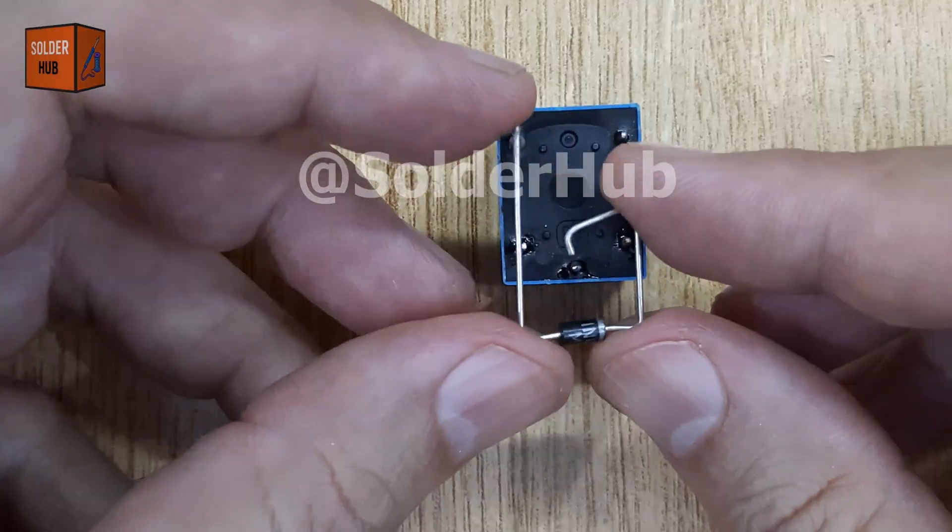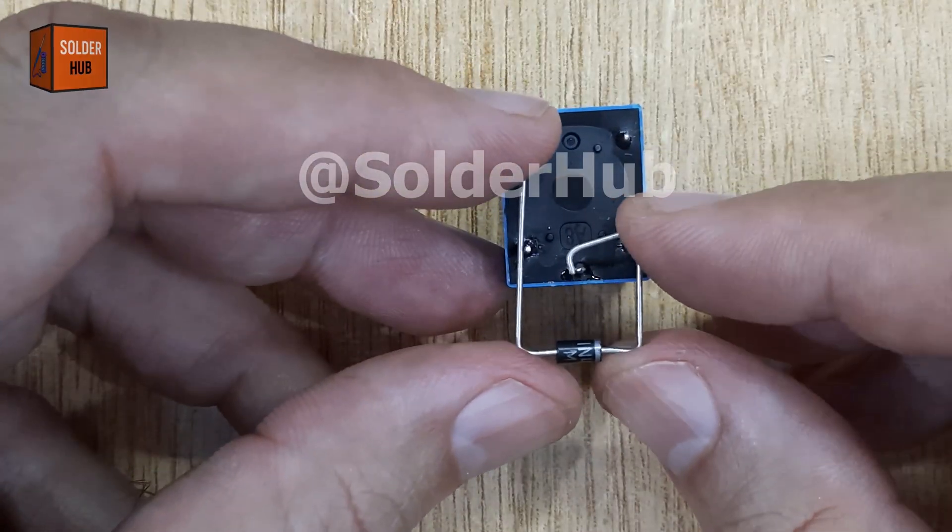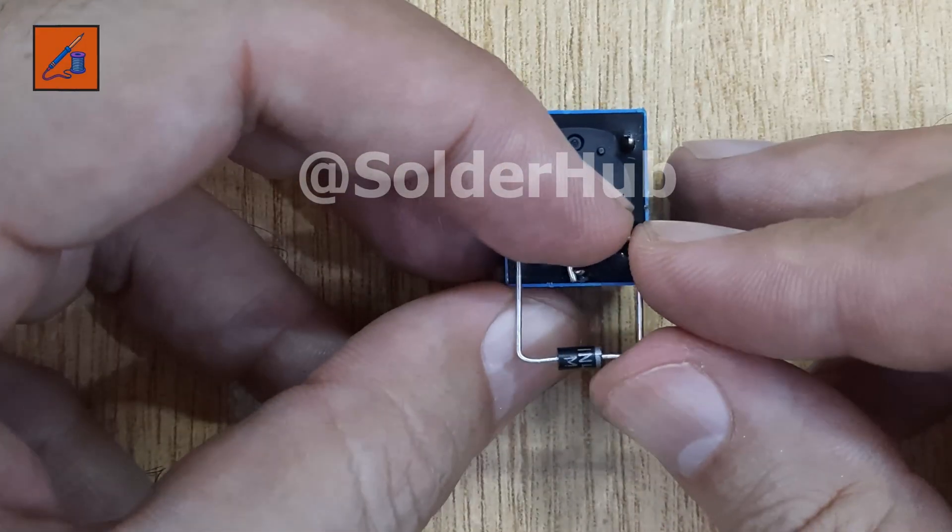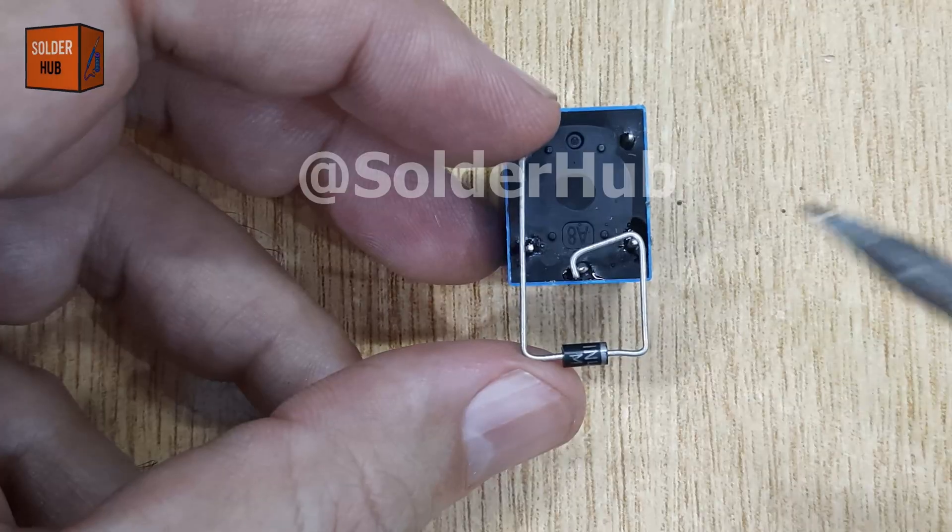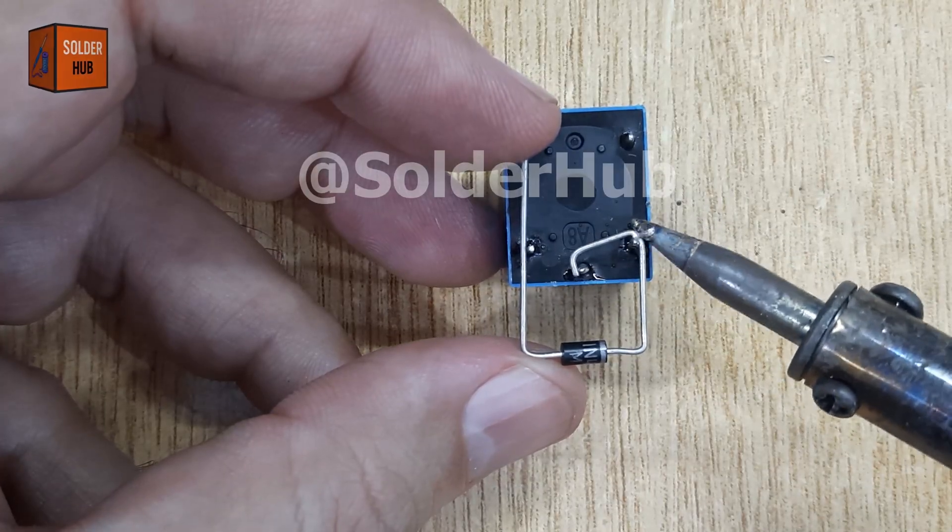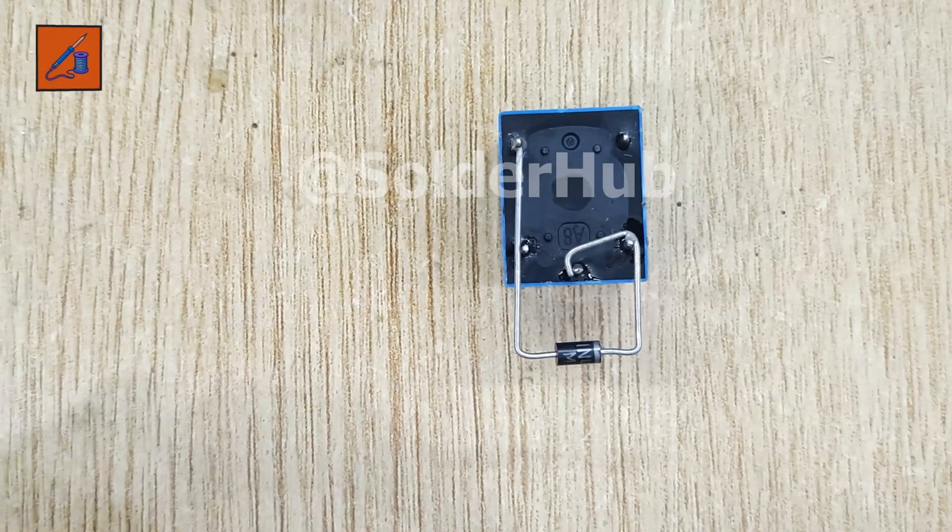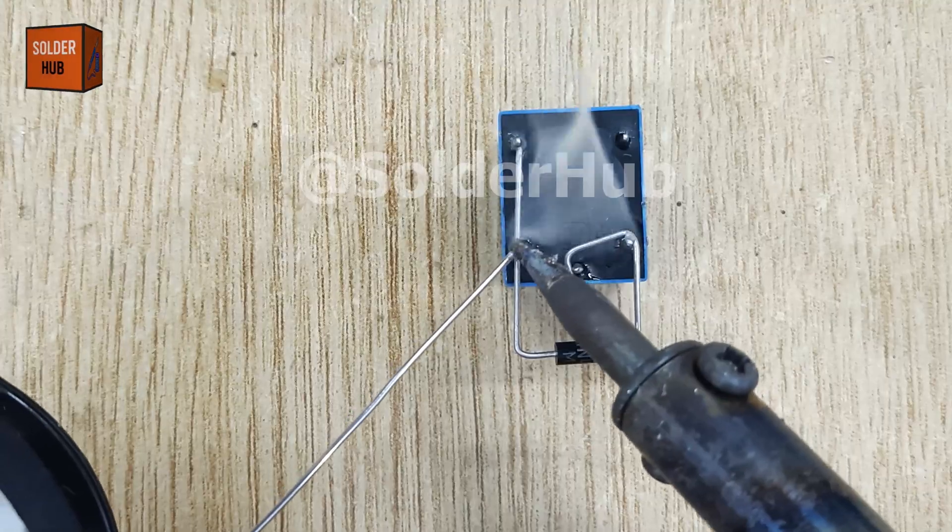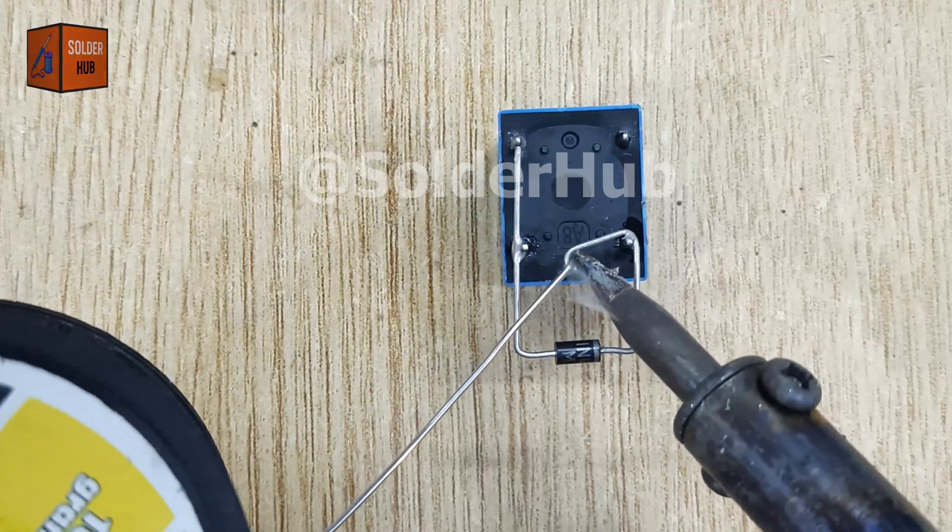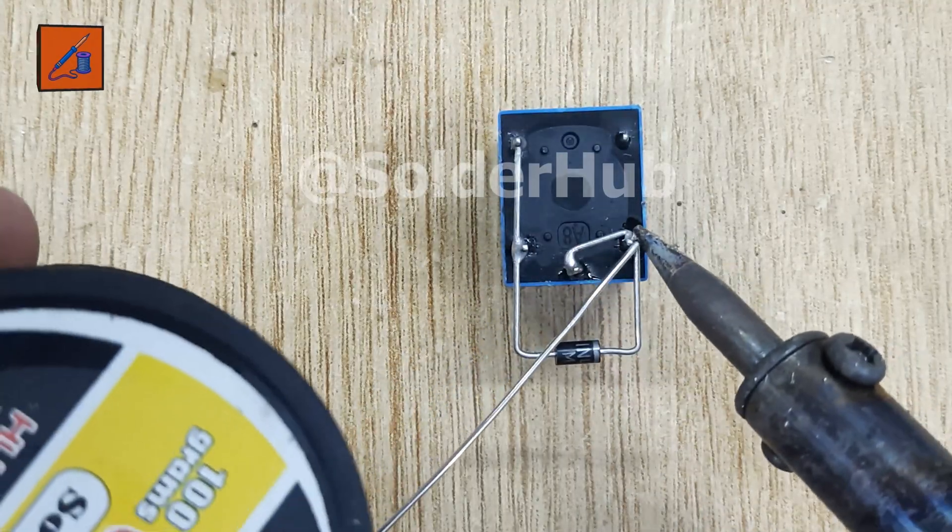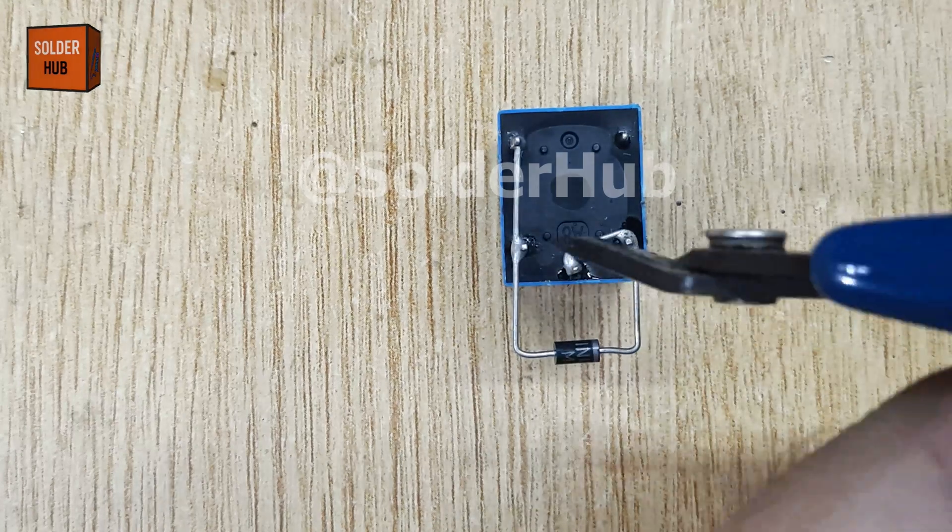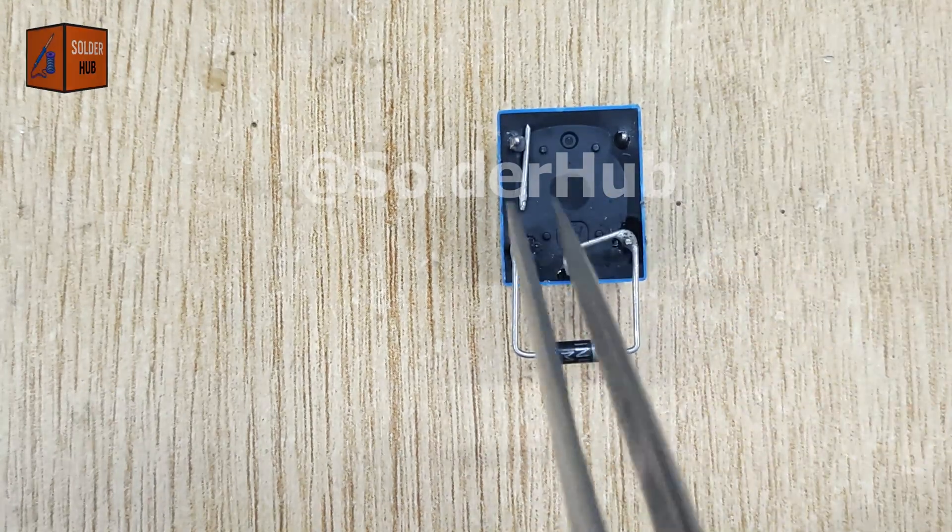Now I'll take a 1N4007 diode, an important component for protecting circuits from back EMF generated by the relay coil. I'll solder the diode between one of the coil pins and the common pull pin of the relay. This ensures our circuit remains safe from voltage spikes. Once soldered, I'll trim off the extra pin for neatness.